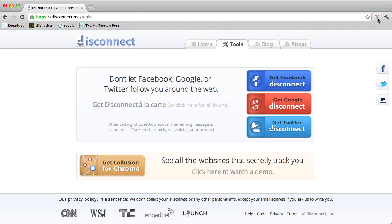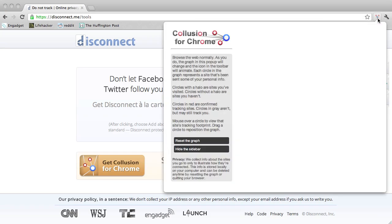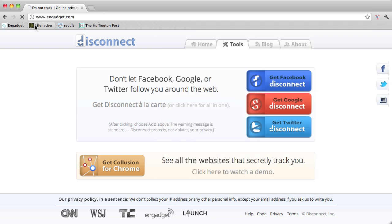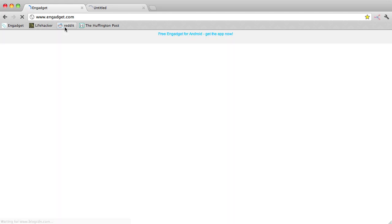If we click the icon, we see a mostly empty pop-up. The basic idea is you browse the web as usual, and Collusion for Chrome draws pretty pictures in here. So I'm going to load a few of my favorite sites.